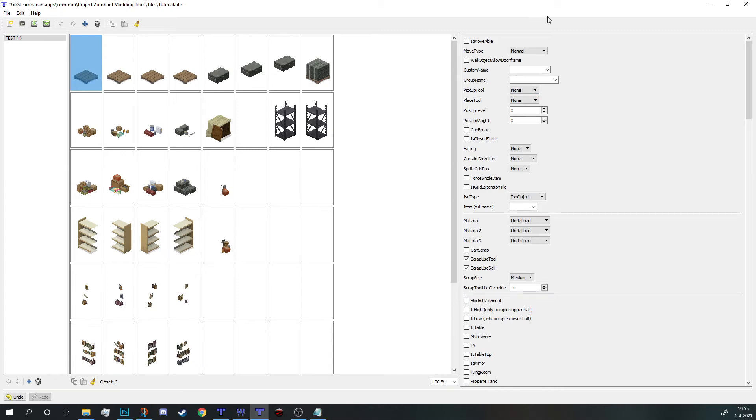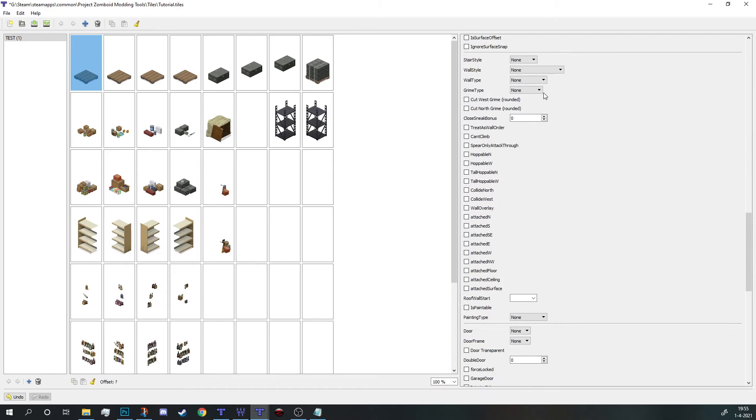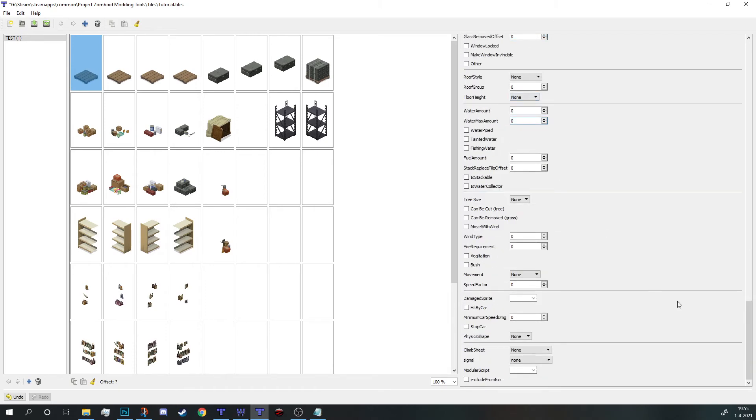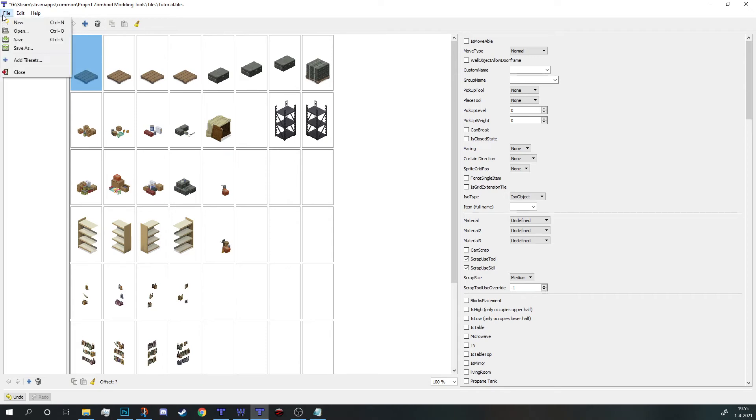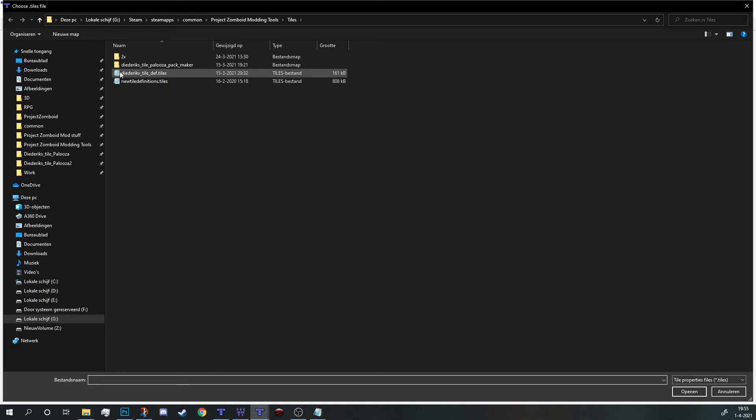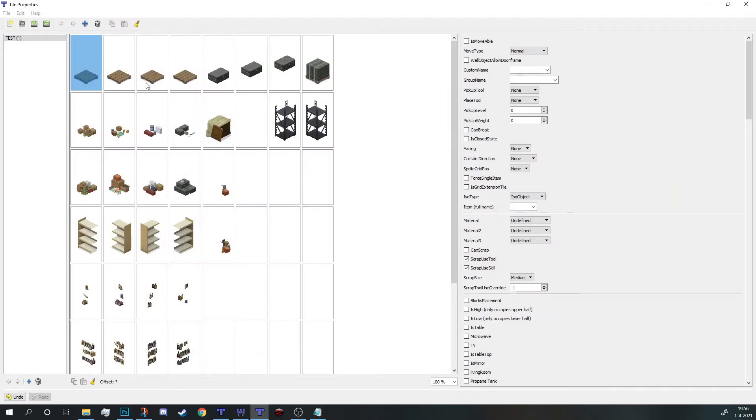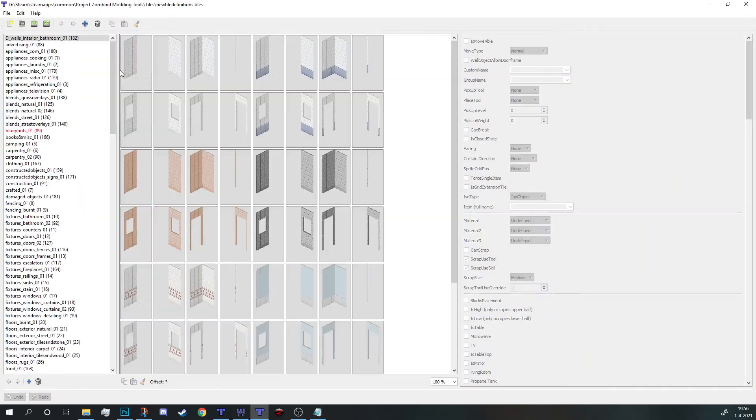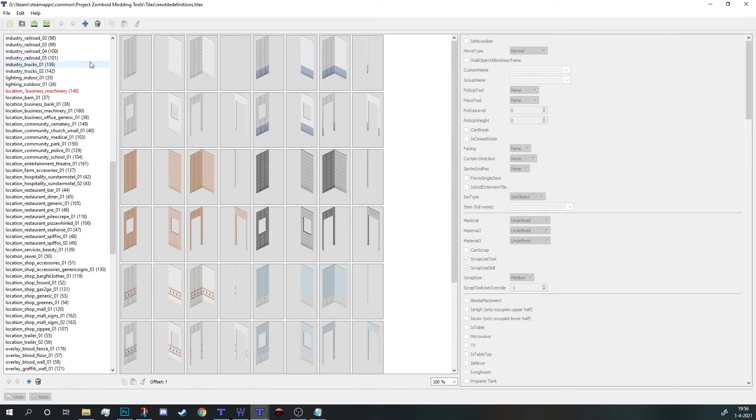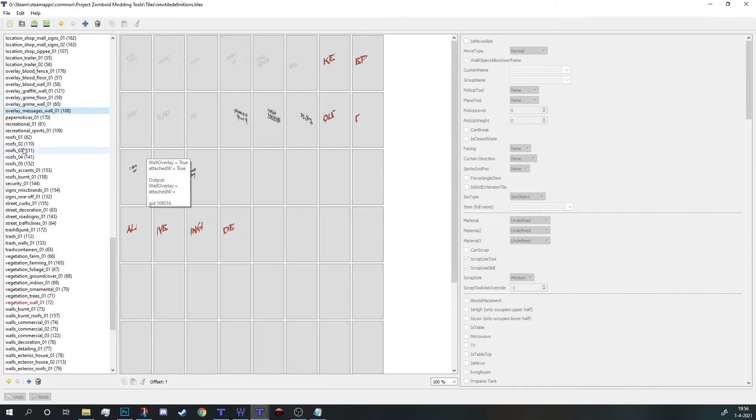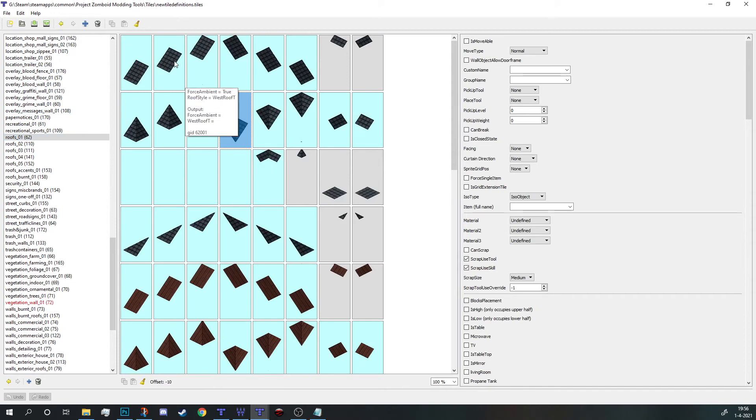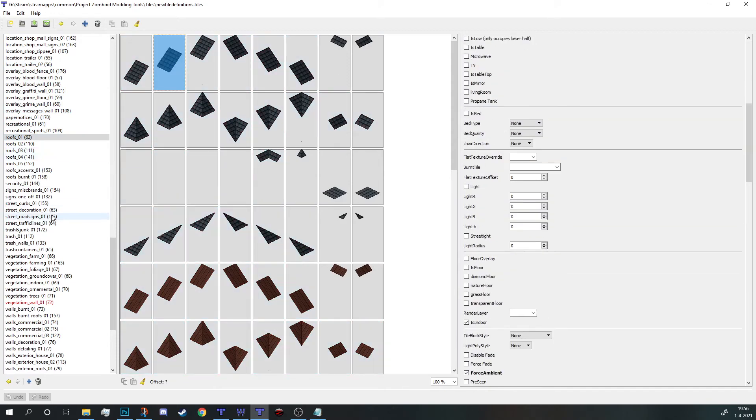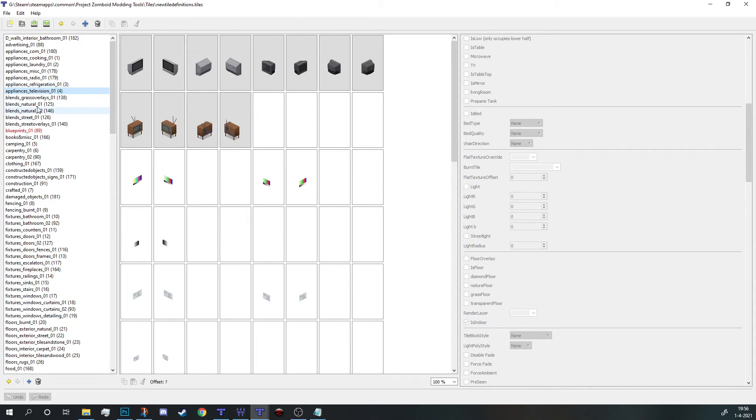In here I'm not going to explain all this stuff. Most of these are self-explanatory but what I recommend is as you're starting out the thing you're going to do is probably copy the use of existing items. You can just open up the new tile definitions.tiles file which has all the vanilla tiles right in there with all the information.